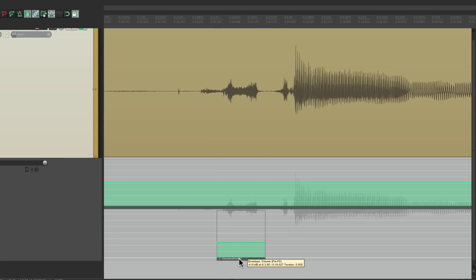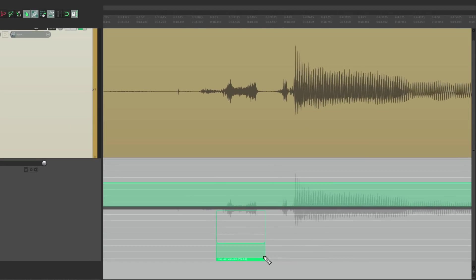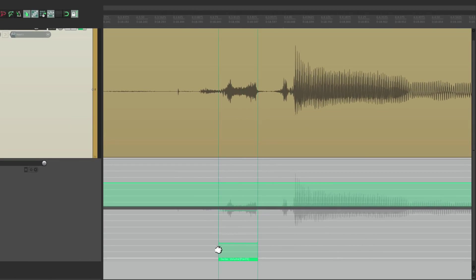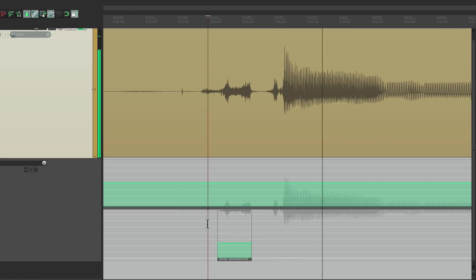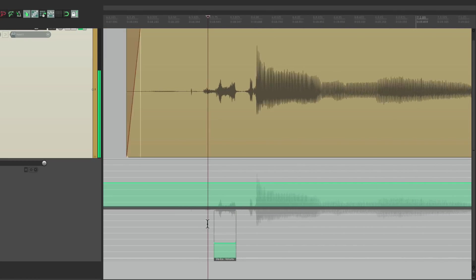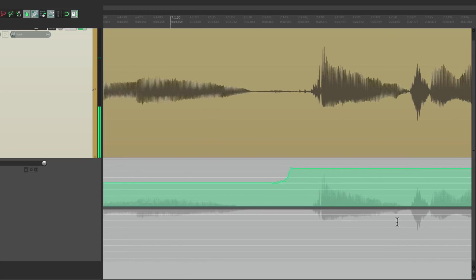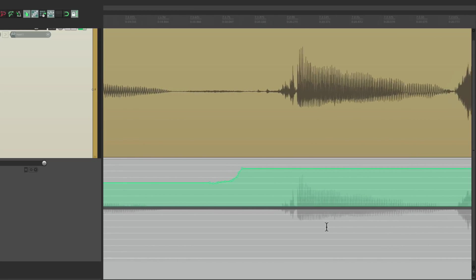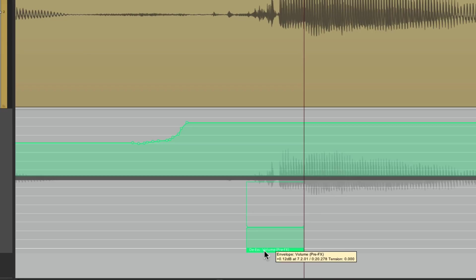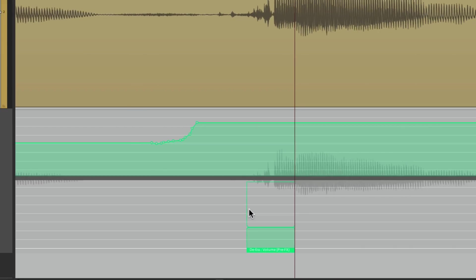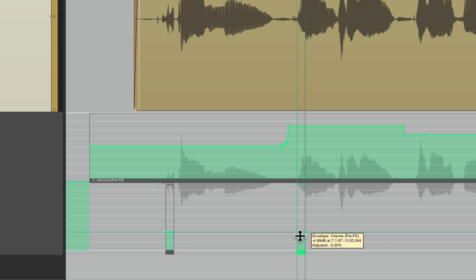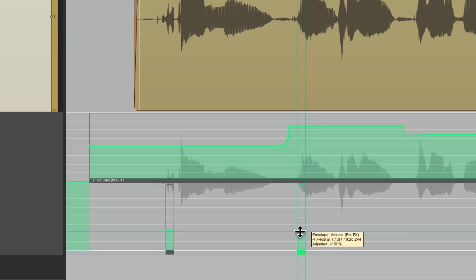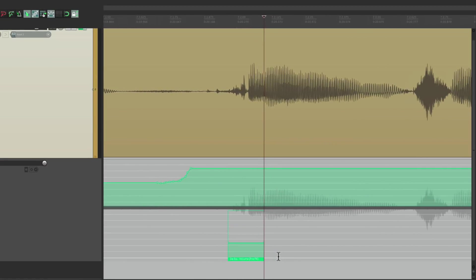Let's turn on 'Pool source data when pasting automation items.' That's going to pool every one of the items we create when we paste them. This was off by default, so we'll turn it on and do the same thing. Create one right here, Alt on PC, Option on the Mac, bring it down about 4 dB.